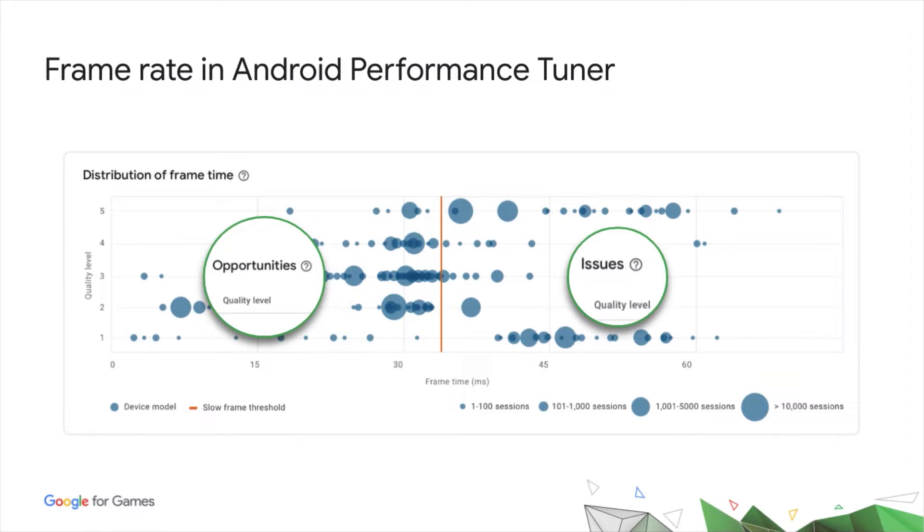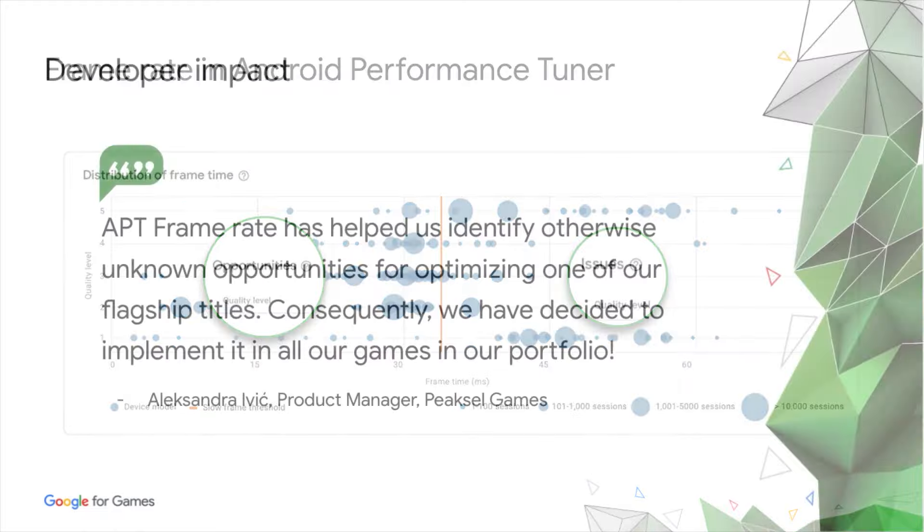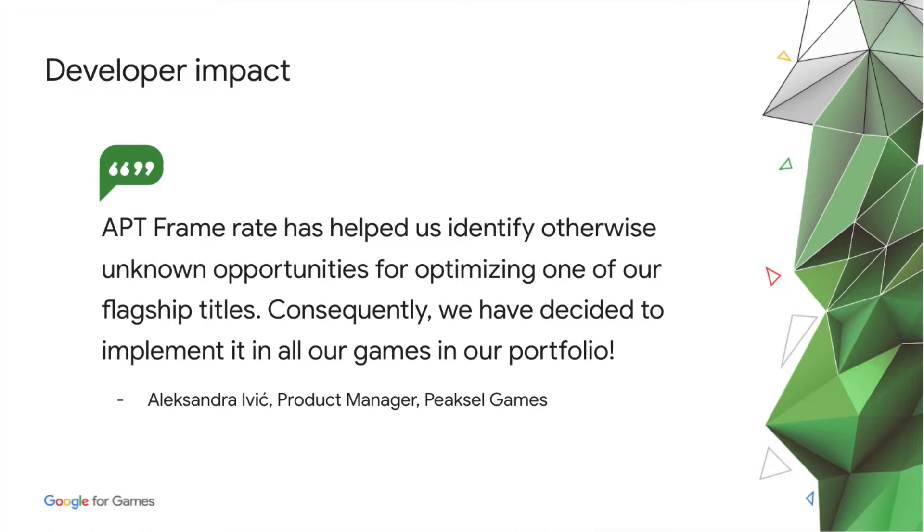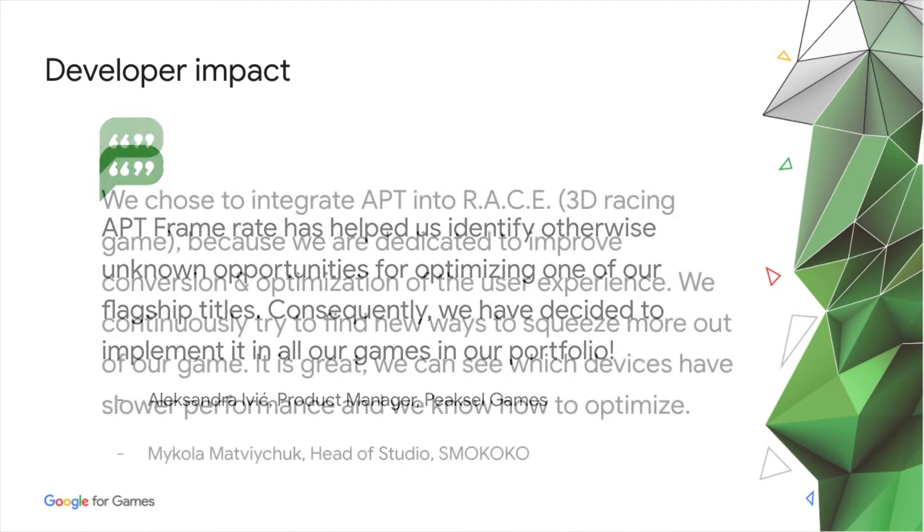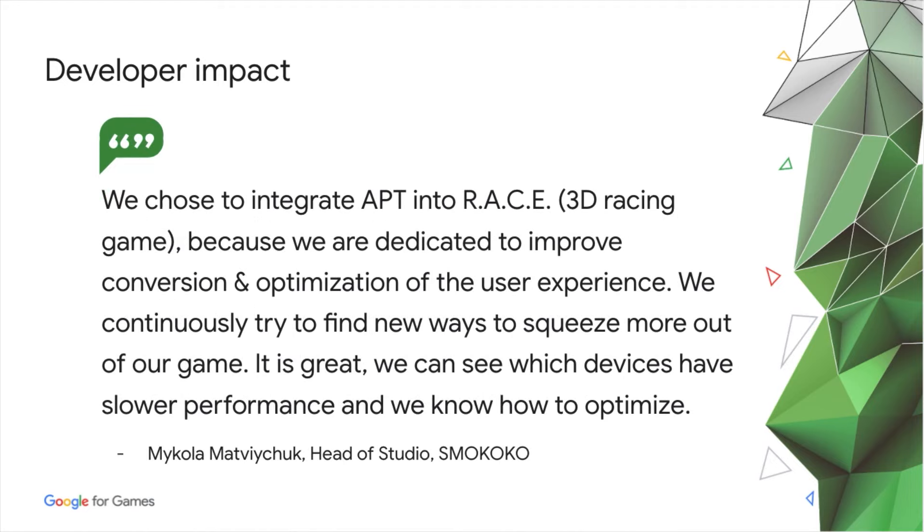There's growing evidence that frame rate has a material impact on retention. And we've got some examples of developers who are already seeing impact. Pixel were able to see that two of their game levels had considerably slower performance that was affecting users. Smococo has also found it useful for getting more out of their game.